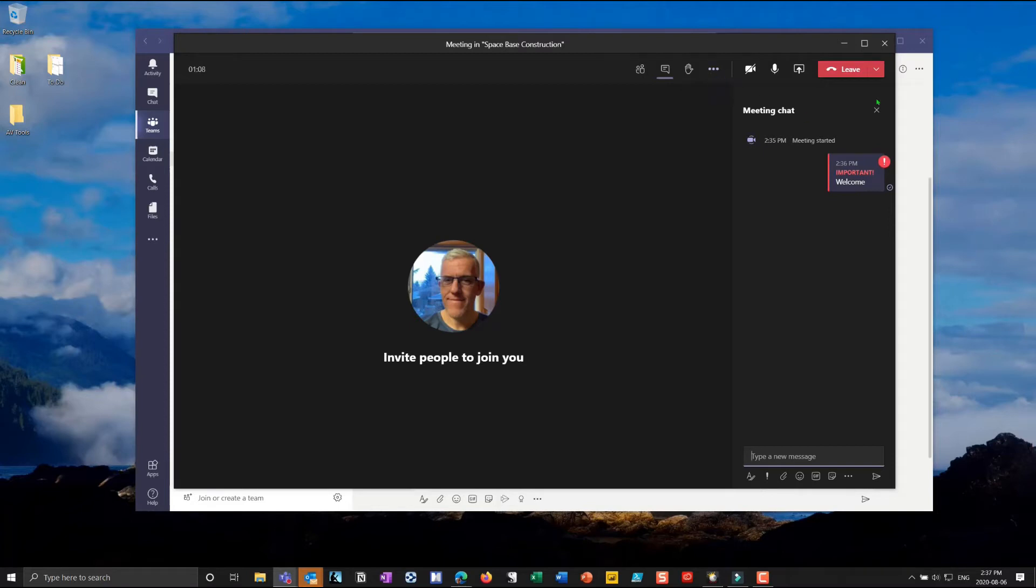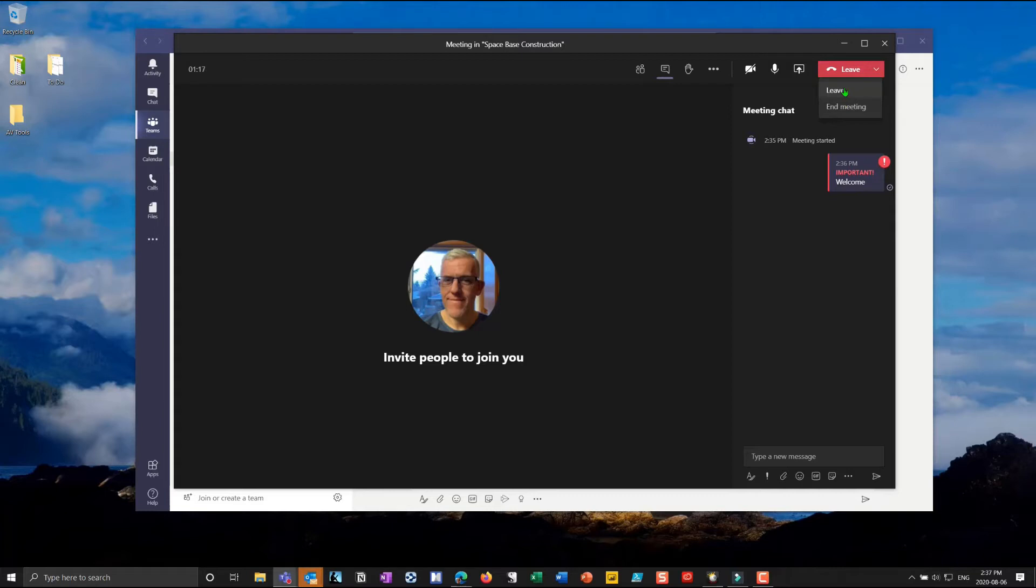I have the leave button where I can hang up and go away from the meeting or if I drop this down I can end the meeting for everyone. If I leave the meeting anybody who's still there can chat without me. If I end the meeting it ends it for everybody. This is especially useful in an academic or a school setting where I don't necessarily want the students to linger in the classroom.